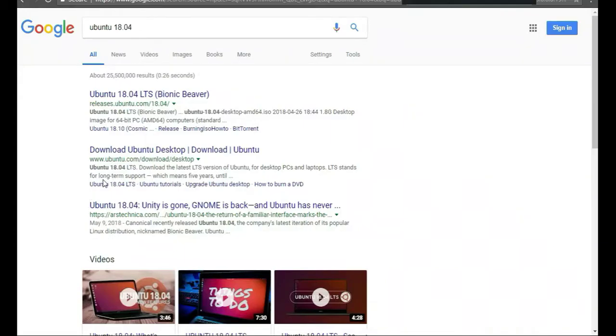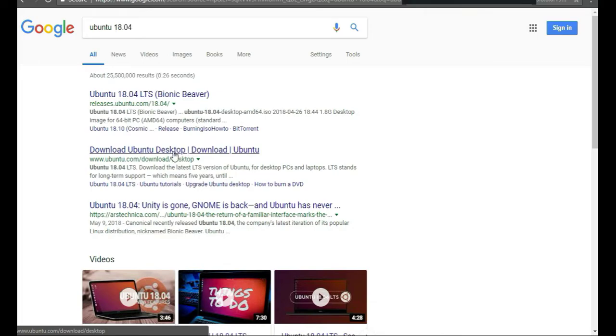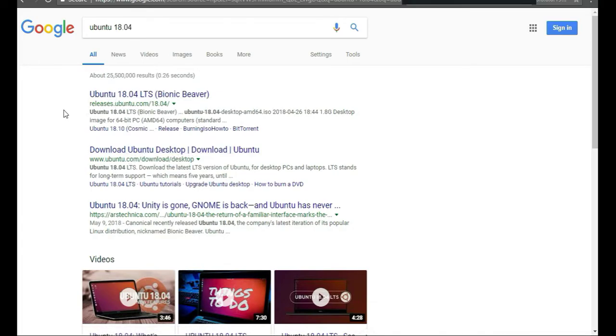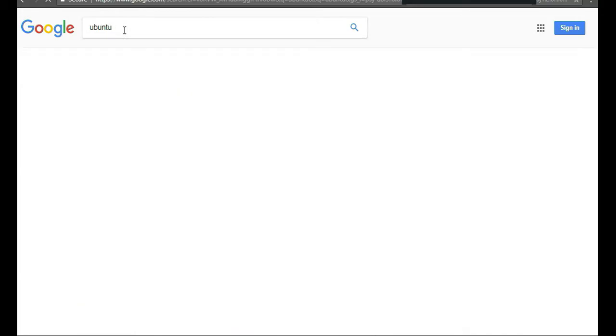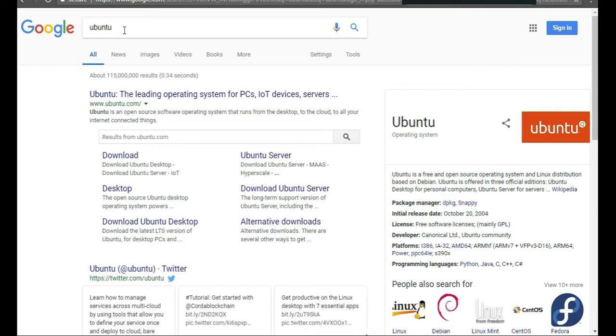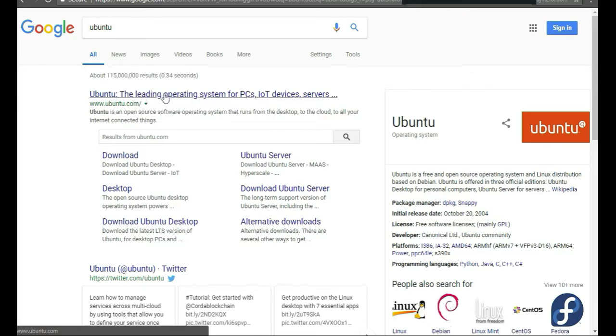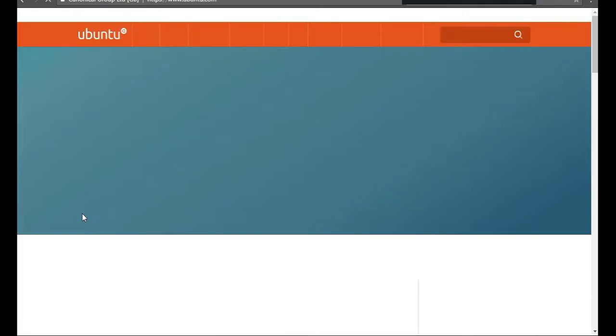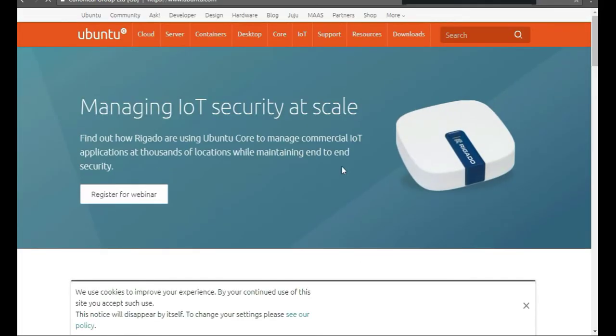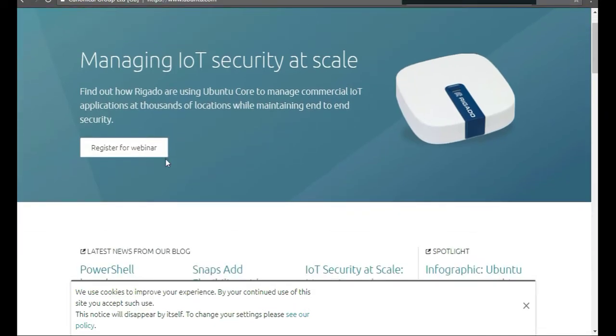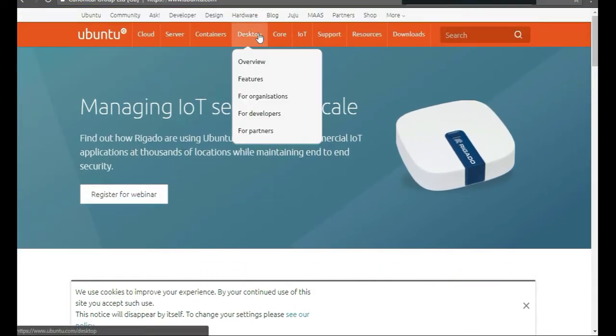To install Ubuntu Desktop, go to your favorite search engine like Google and just type in Ubuntu. You can type Ubuntu 18, but most of them will pull it up there.